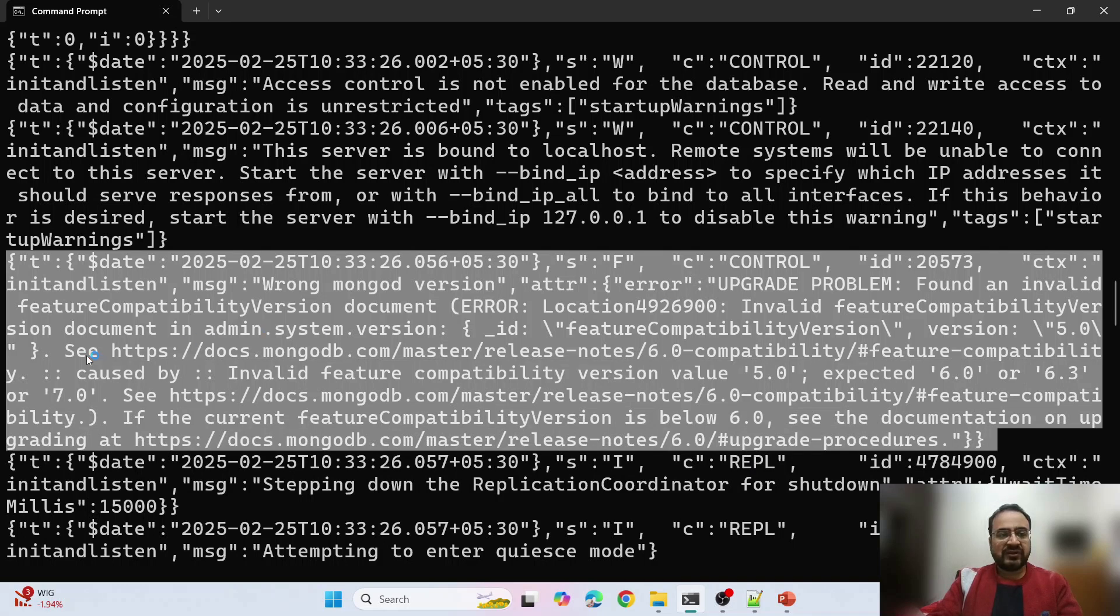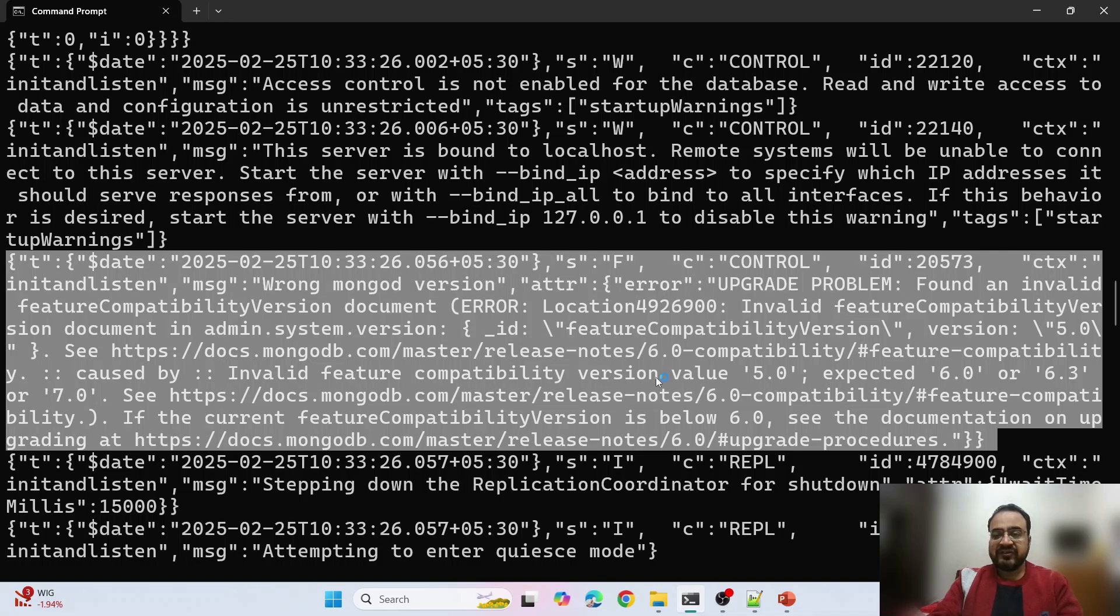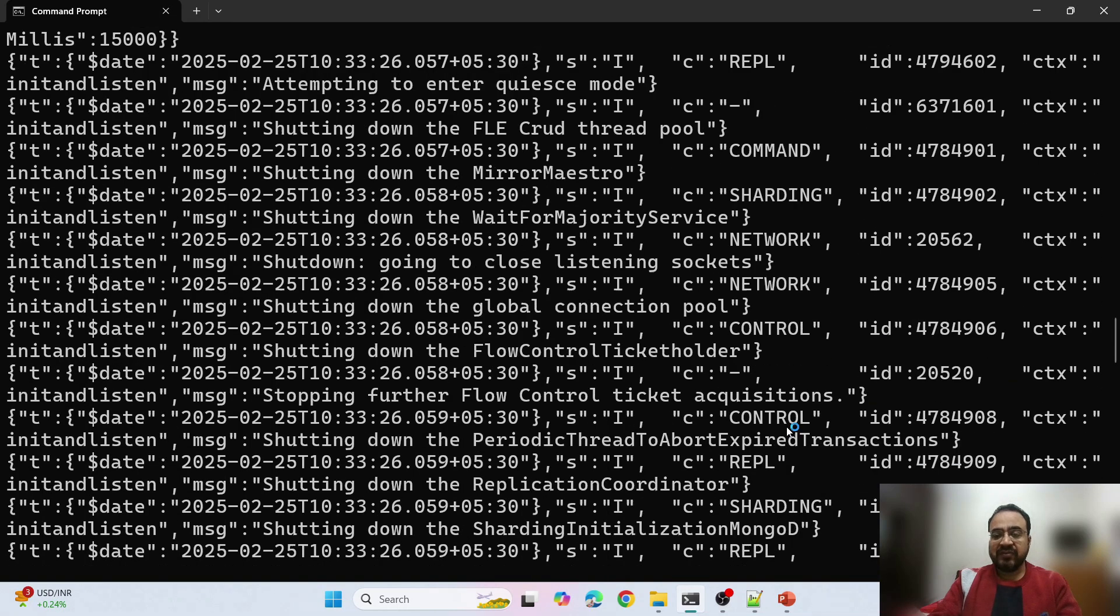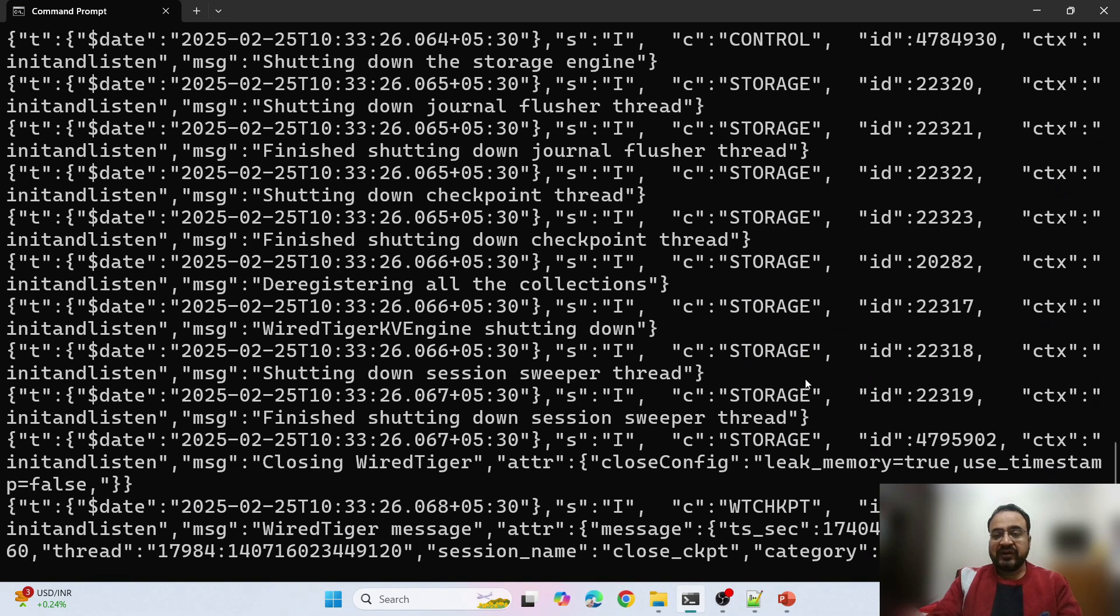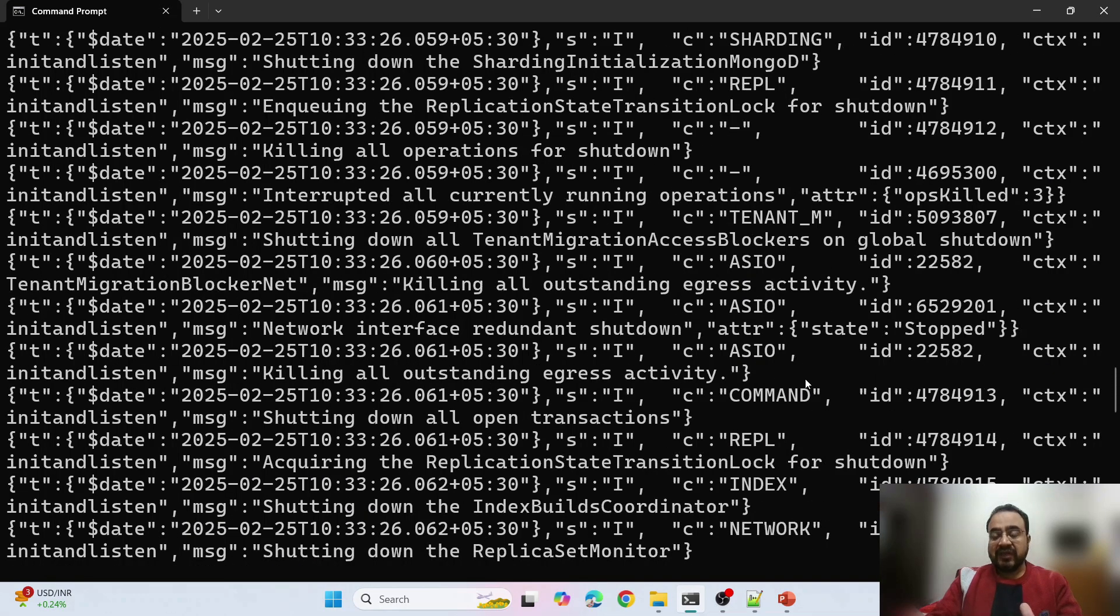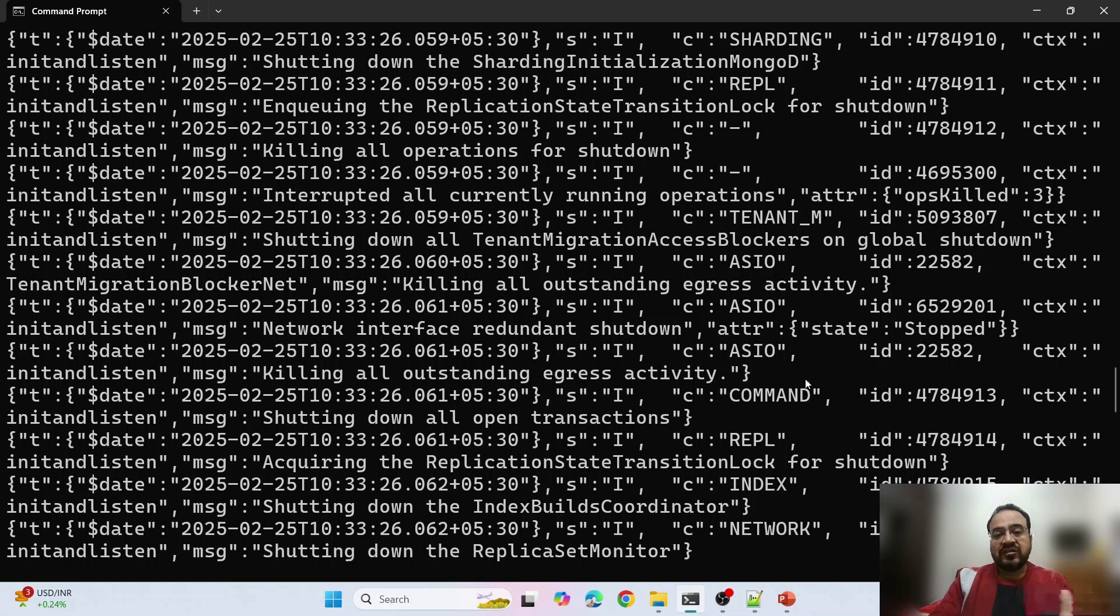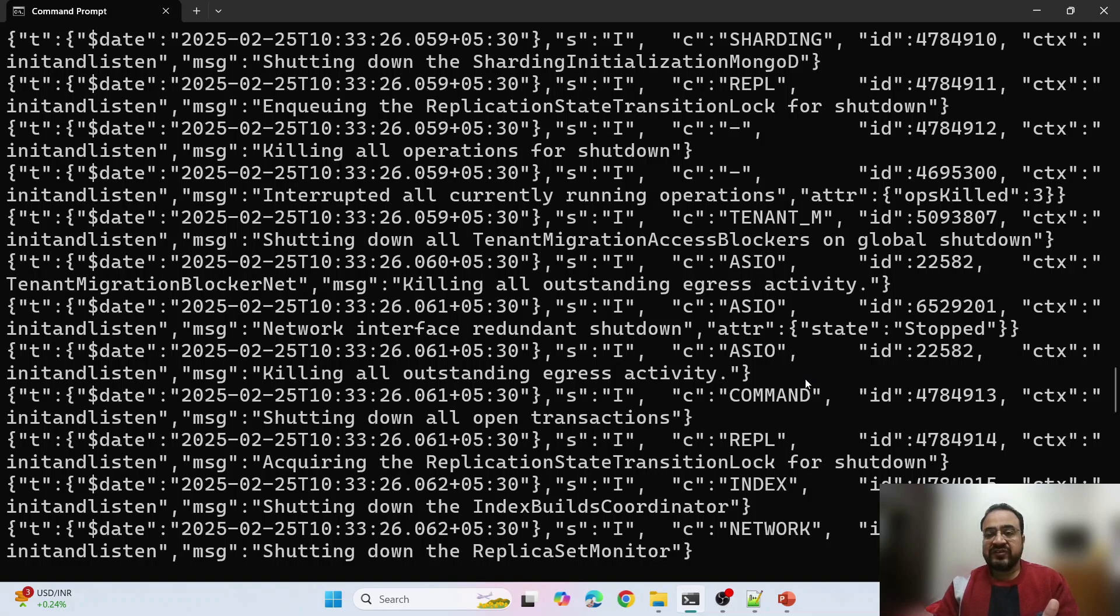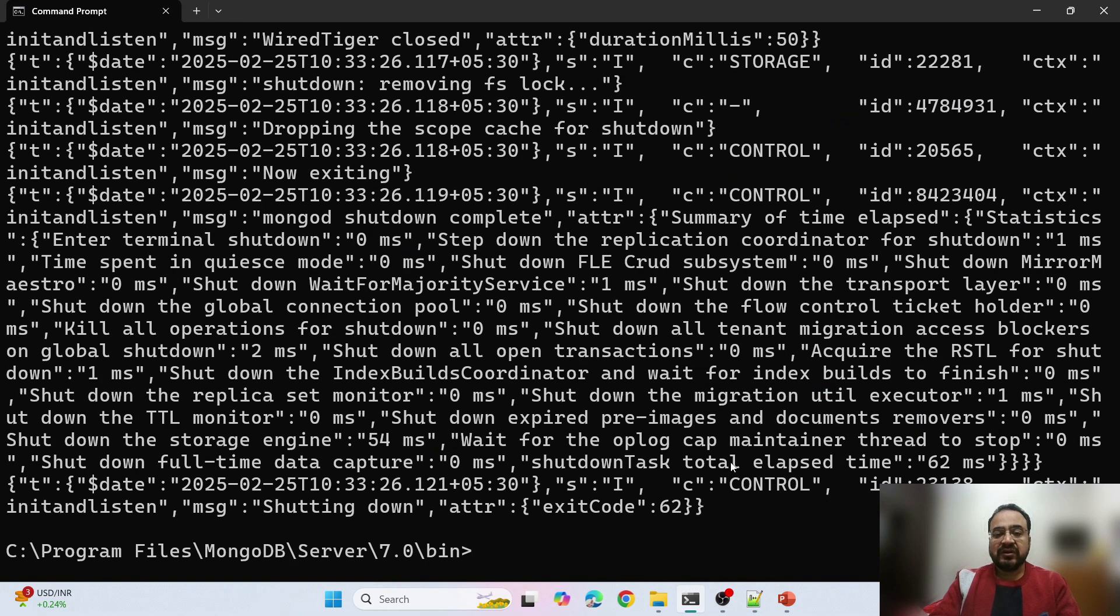Let me show you the error. If you see here, this is the error: invalid feature compatibility version, document version 5. What I have in my system is data from version 5, but I am running version 7. As per the current MongoDB guidelines, it is supporting a version just before that.